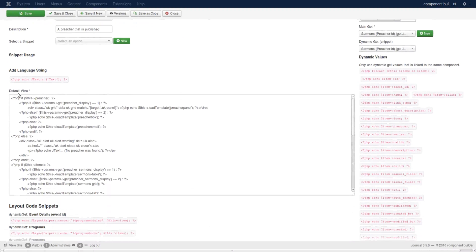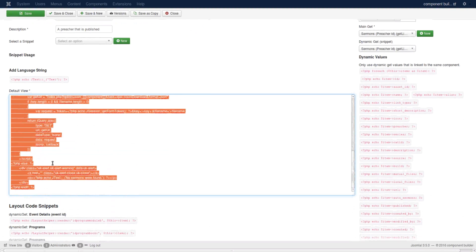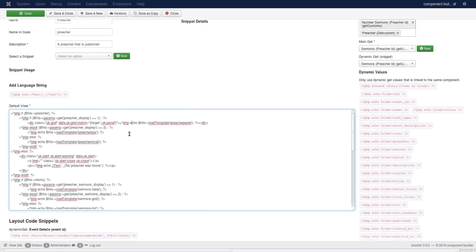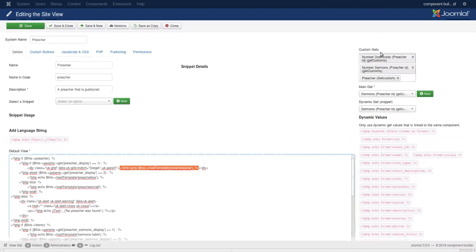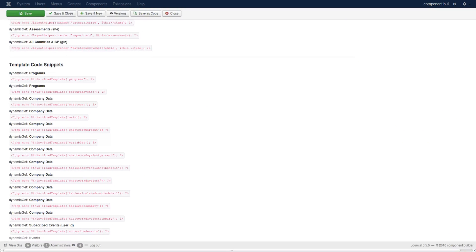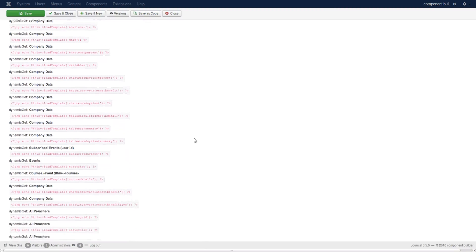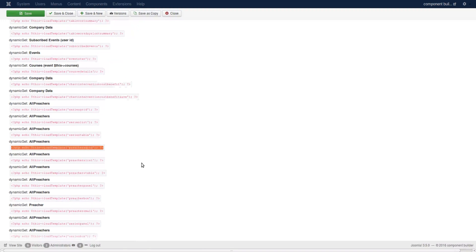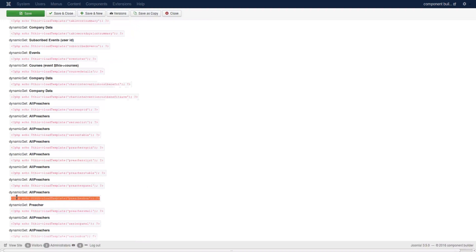All this code here in the default view from there to there is added to that default file. You see it says default view, and the way it adds the templates is with this snippet that says load template preacher panel. You can get these snippets at the bottom of the site view. If you scroll down you first would see the layout snippets and then after them the template snippets. You scroll down to the one you have made by looking at these names - preacher grid, list, table, panel, box, small - so that is the snippet that you'll use.